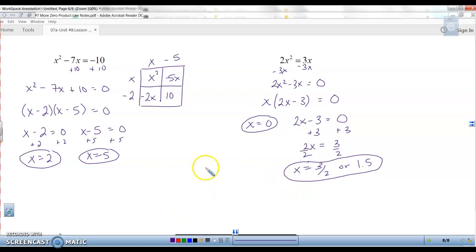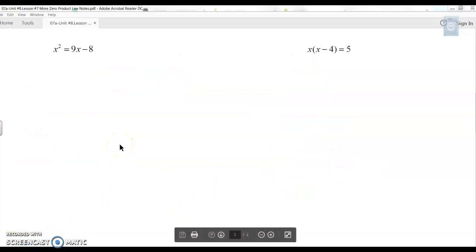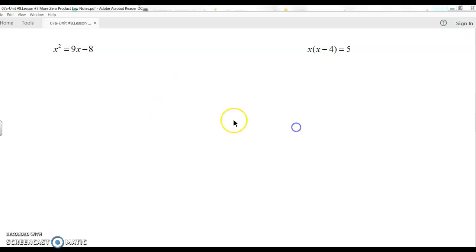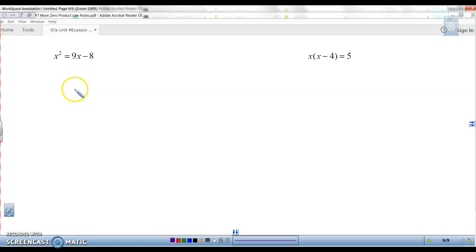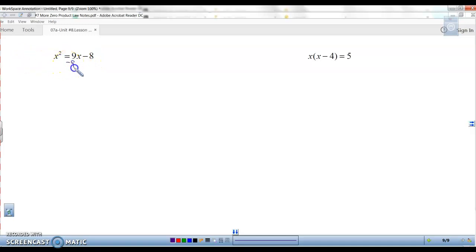Same process every time. Let's try a couple more complicated ones. x squared equals 9x minus 8. We want to get this equal to zero, but if we move the x squared over, that makes it negative x squared — we don't want that. So keep x squared positive and move both other terms over: minus the 9x and add the 8. That gives us x squared minus 9x plus 8 equals zero.